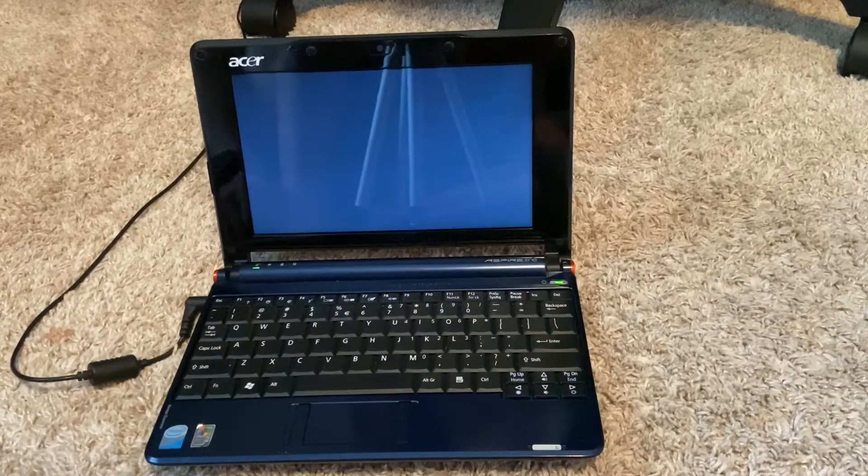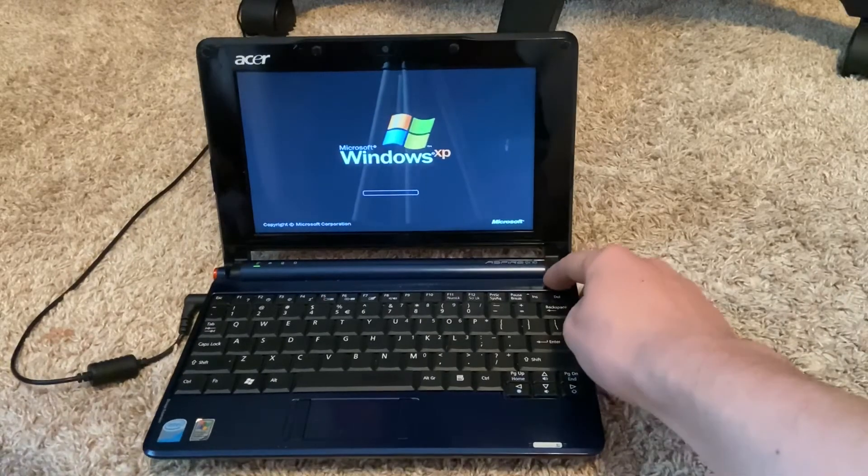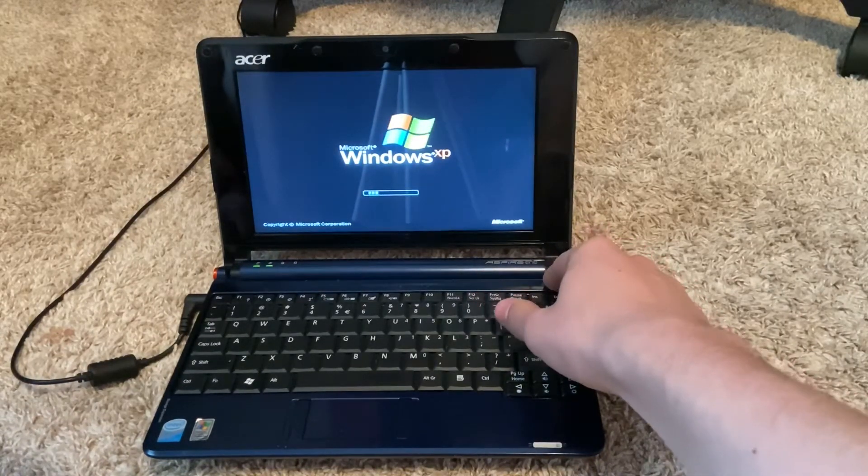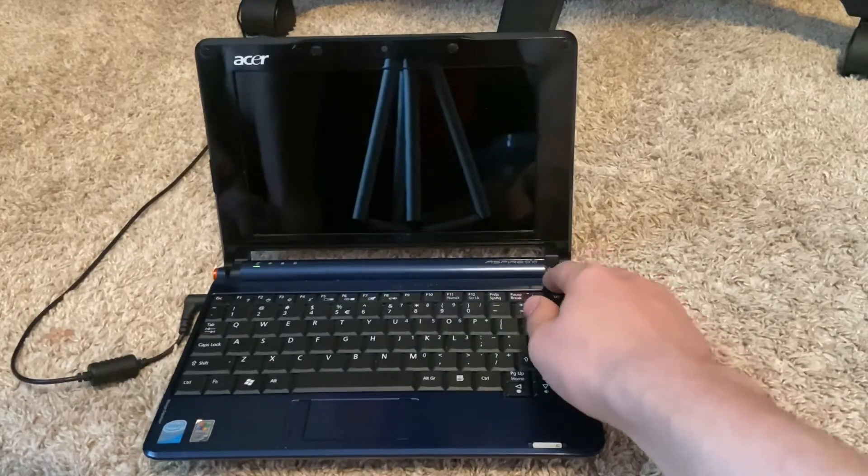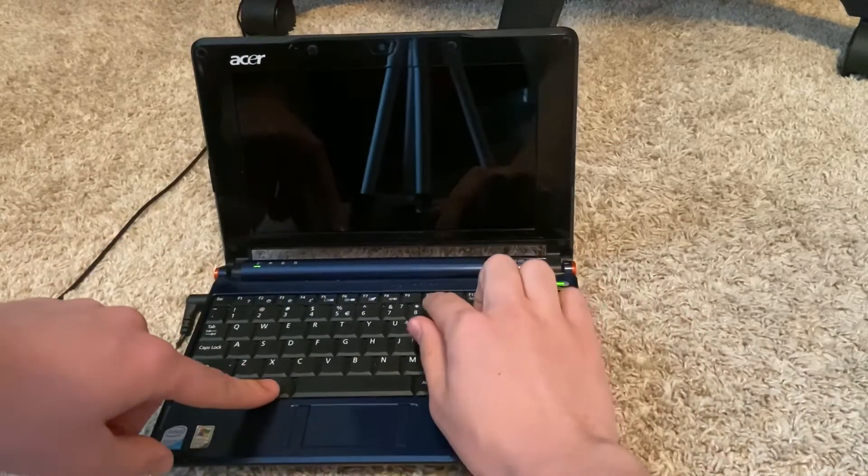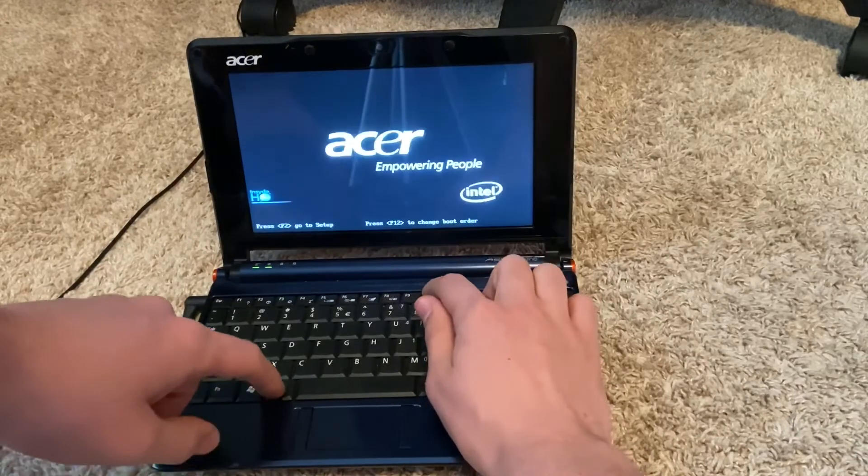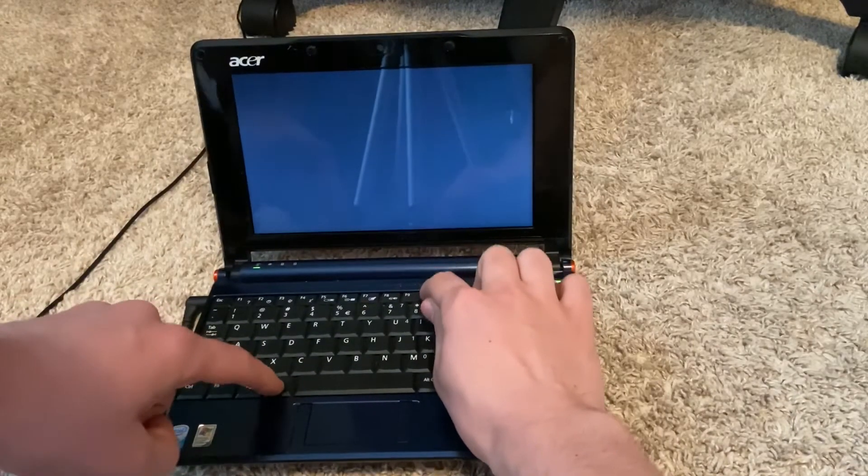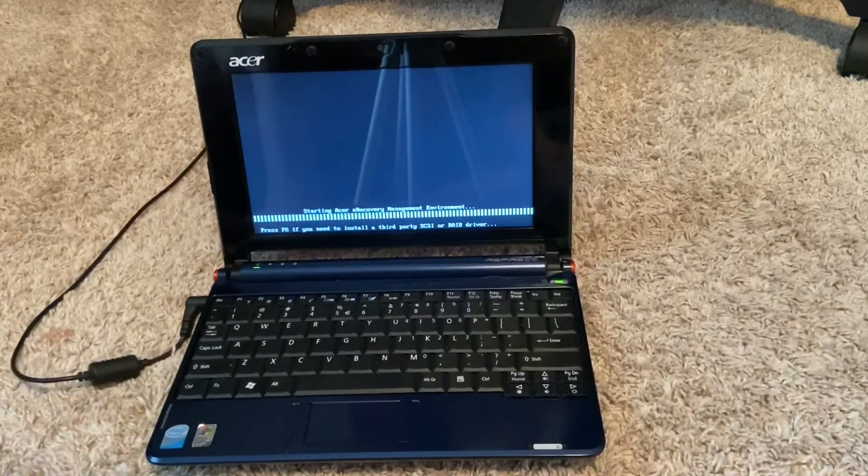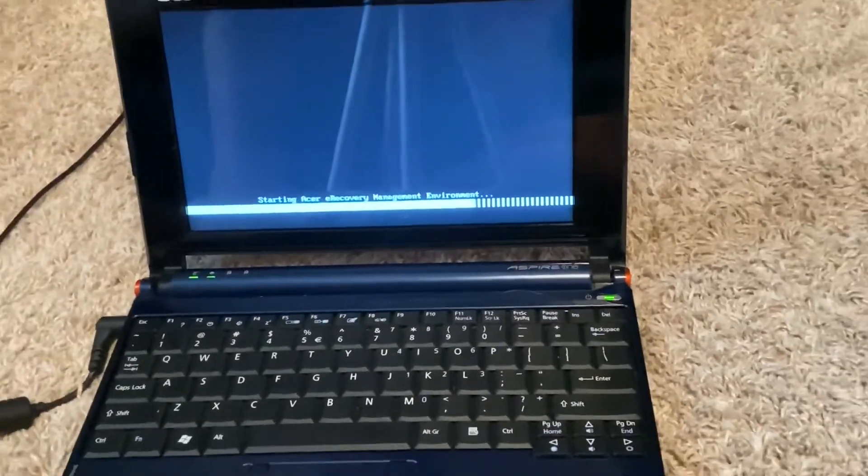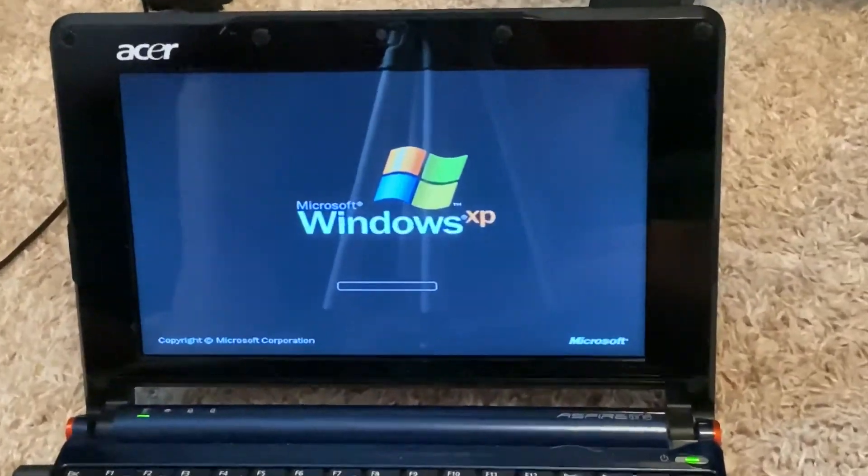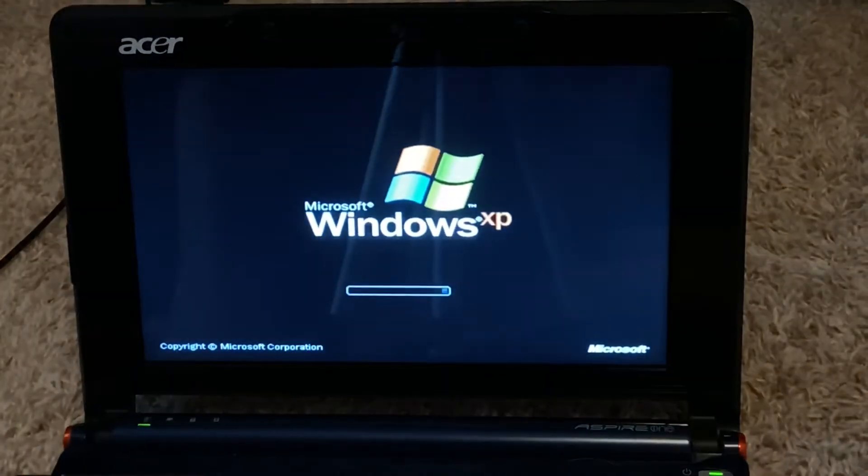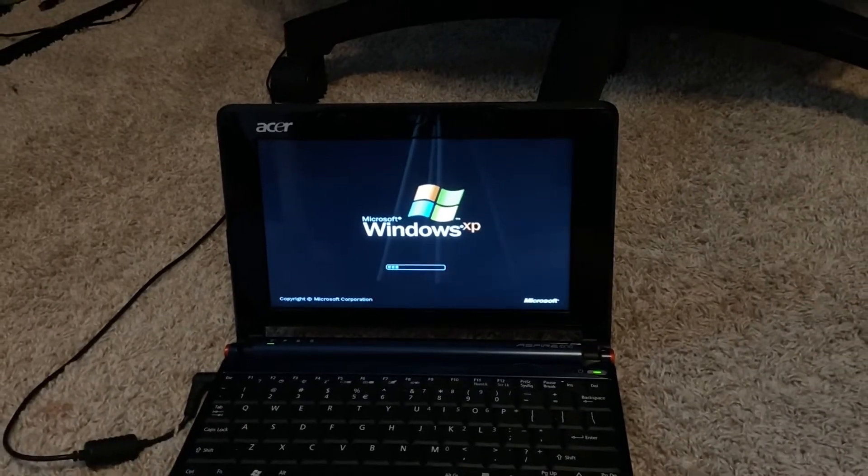And if it all goes right... All right, let me try that again. Continue to hit Alt-F10, and then there you go. Starting Acer e-recovery management environment. As you can see there, it's in the launch, and it's booting right now into the recovery environment.